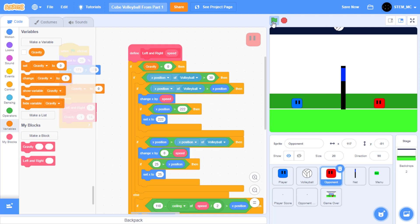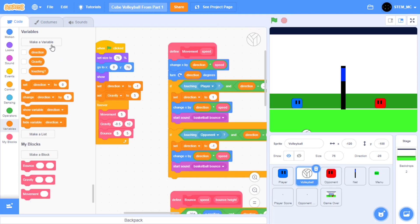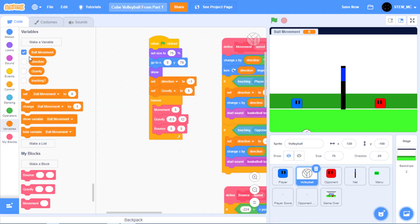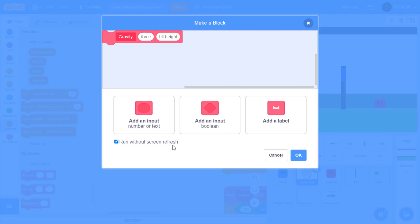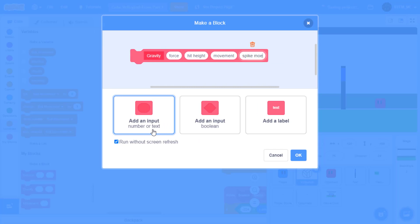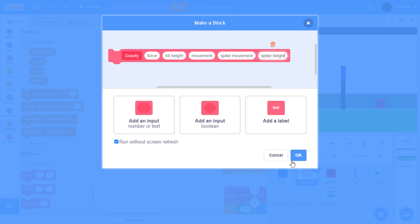Now we can play volleyball against an opponent. However, it's now kind of hard to win. What if we add a special feature like spiking? With spiking, we can have the volleyball move faster but with less gravity. Let's do this. First of all, head over to the volleyball. Let's do two things. First of all, create a new variable and call it ball movement, and press OK. Now uncheck this box. Then let's edit the gravity my block. Let's add three new inputs: movement, spike movement, and spike height. Press OK.